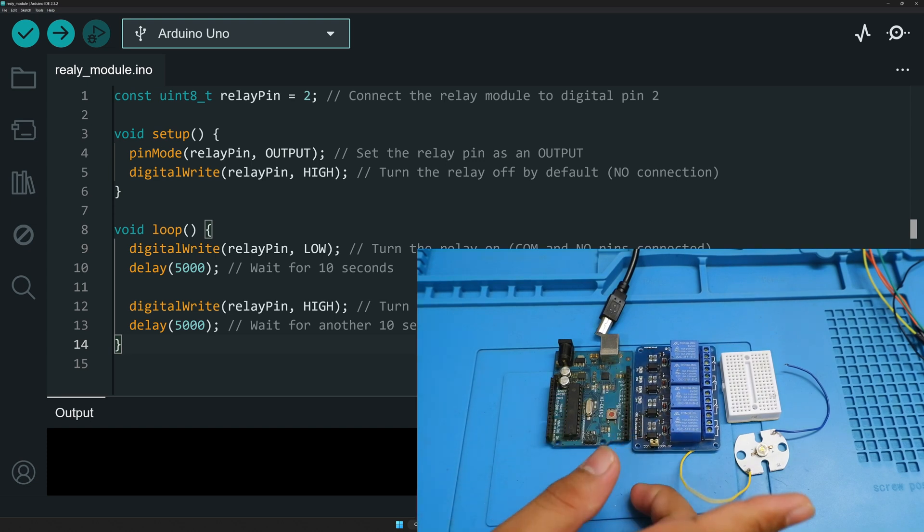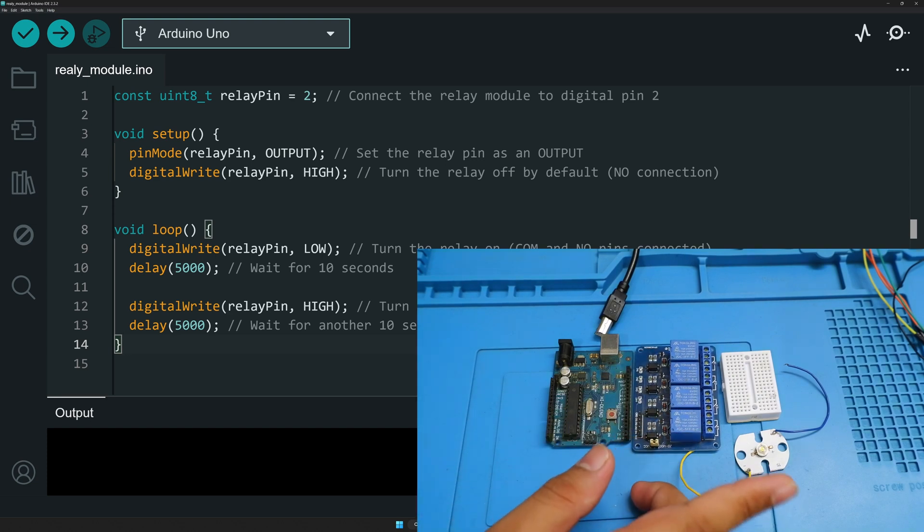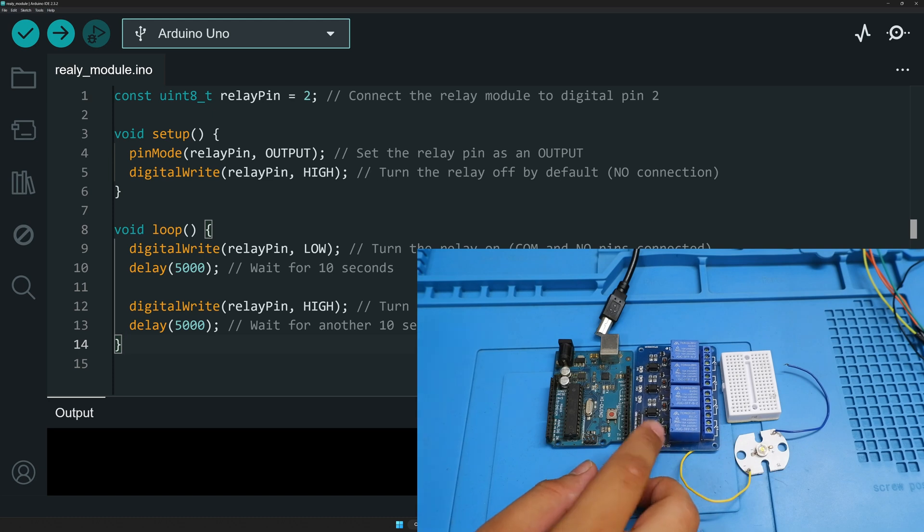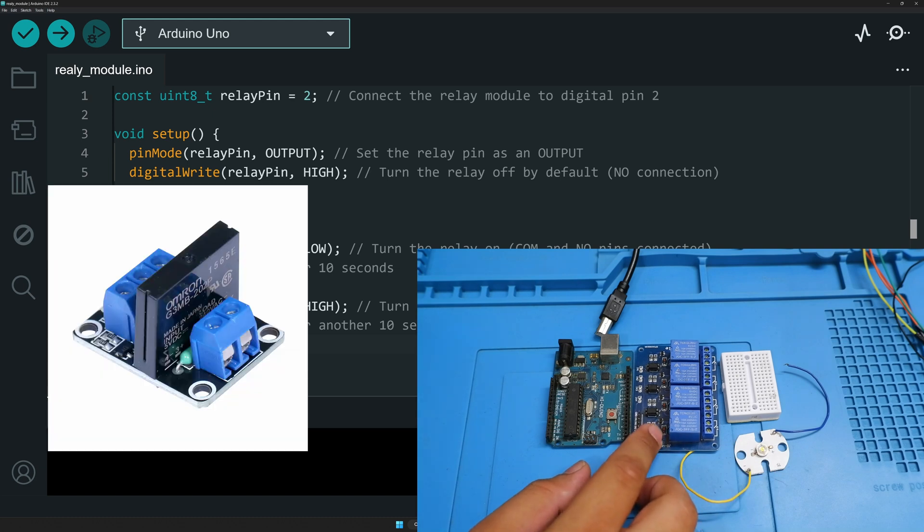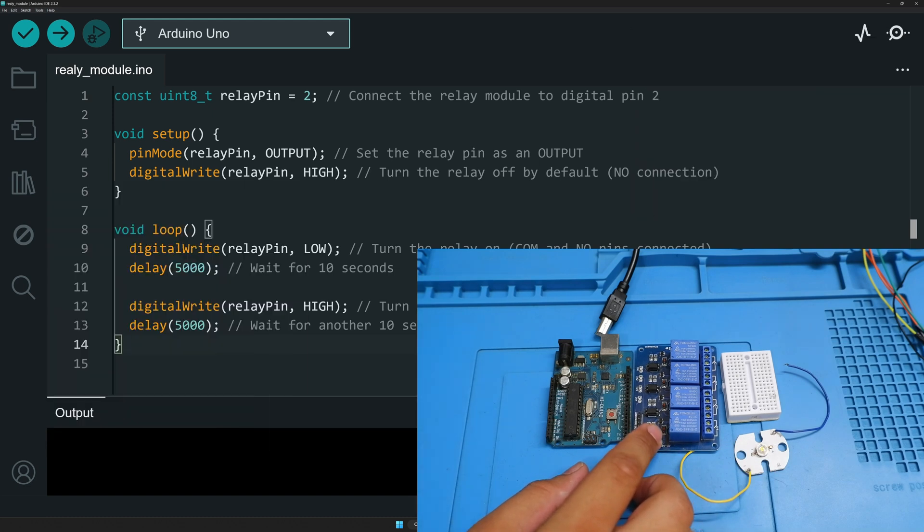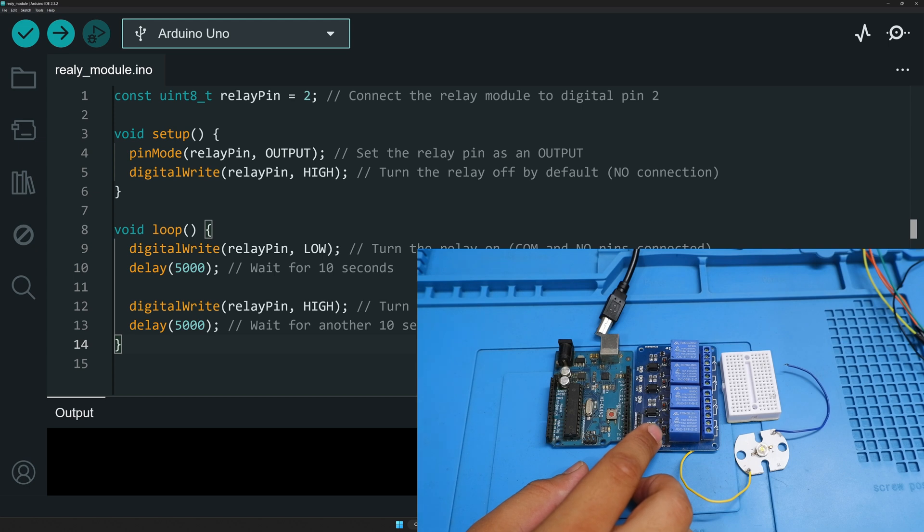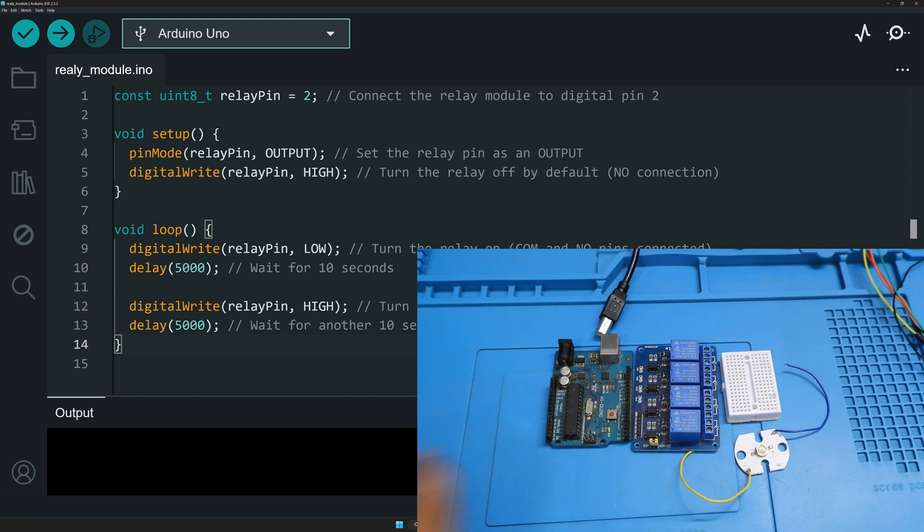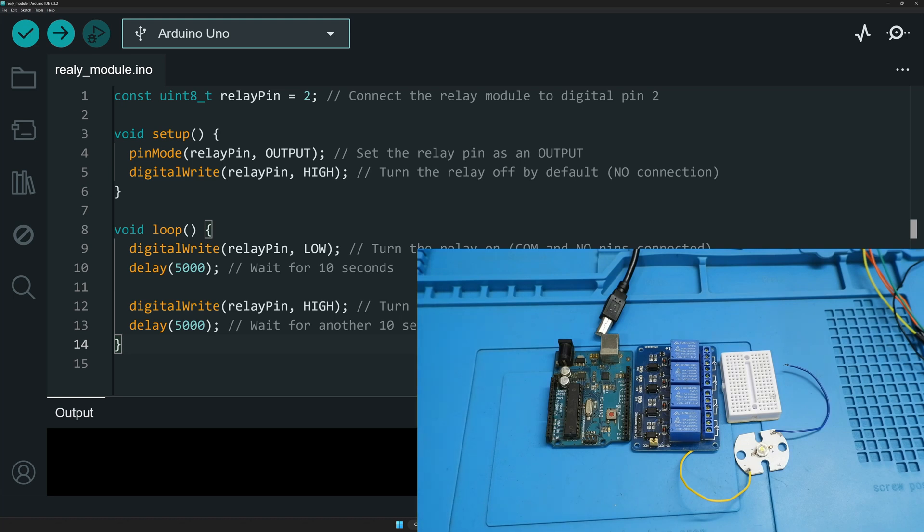So without this relay module, we cannot do anything. Although there are two types of relay module, that is a solid state relay and the mechanical relay. What is the difference and all? I'll tell you in a minute, but we are only going to see a mechanical relay today and in next video we will see what is solid state relay and how it works. So we'll go with the structure of the mechanical relay, what is the working principle and all and then we will go with the coding part.